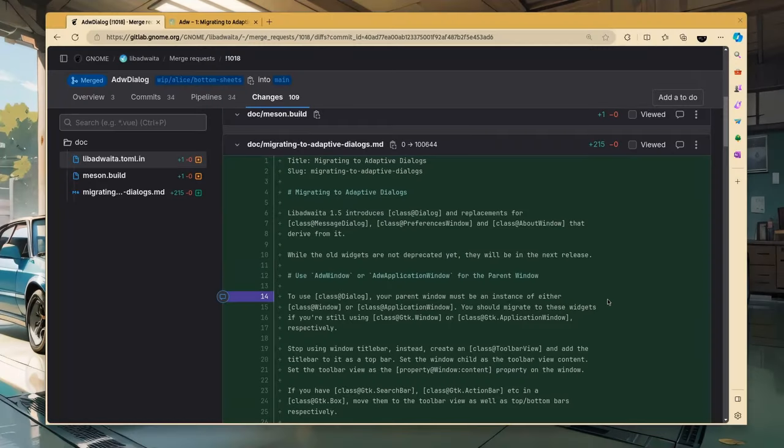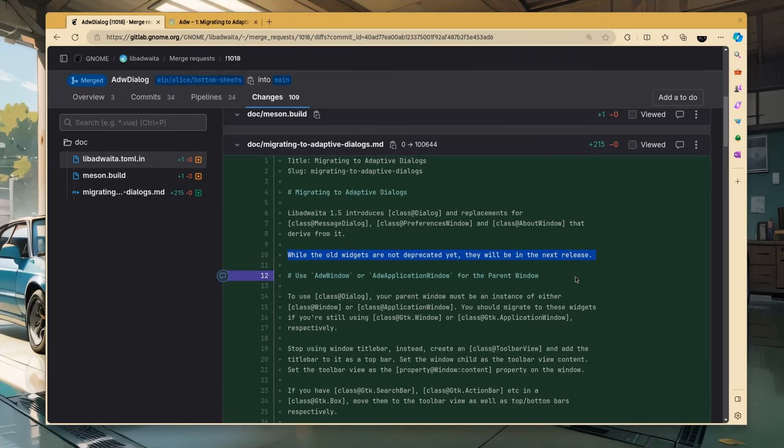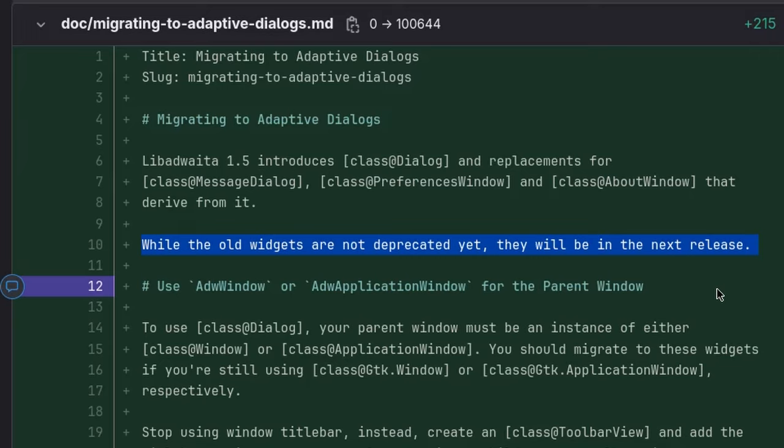On the last episode I said that Lib Adwaita in the next version after 1.5 release will drop the support for various widgets that it now replaces with Adwaita dialog. That's wrong, there will be only a deprecation warning and the support will be removed in some more distant version. Like in 2.0.